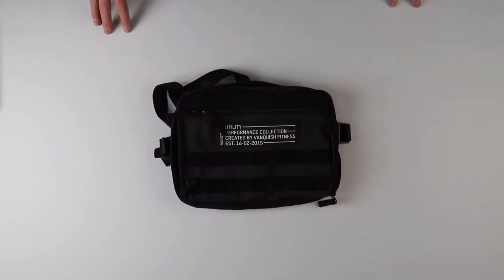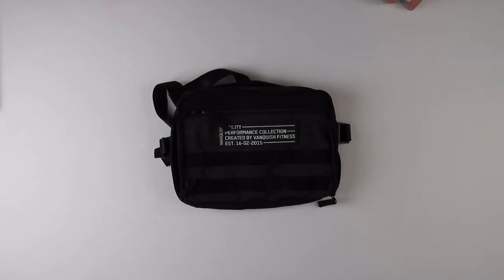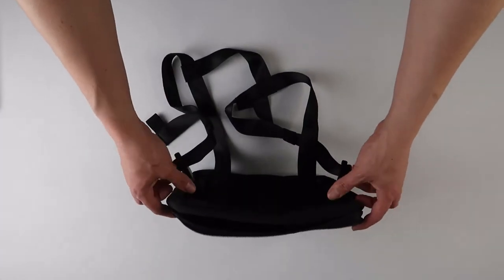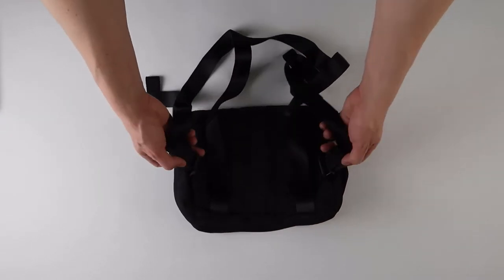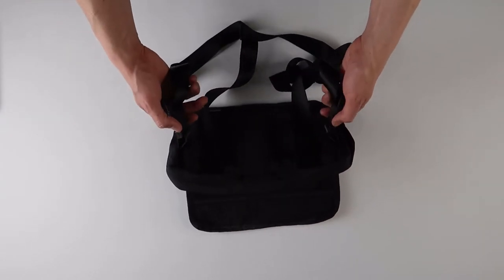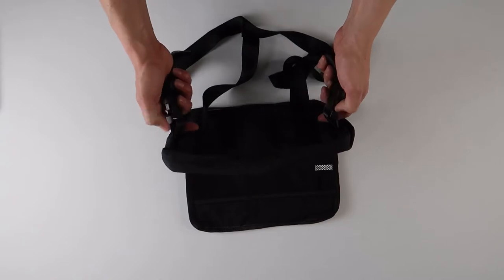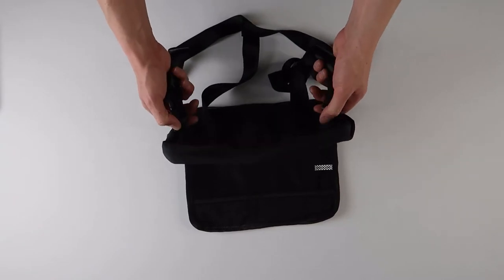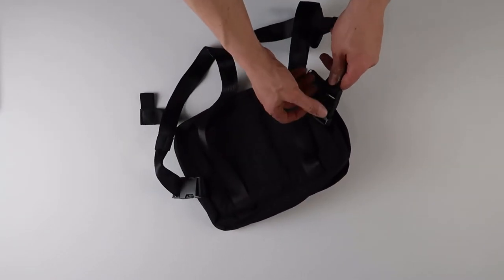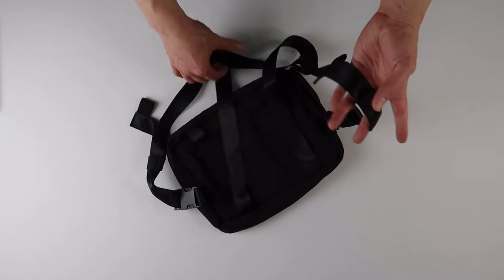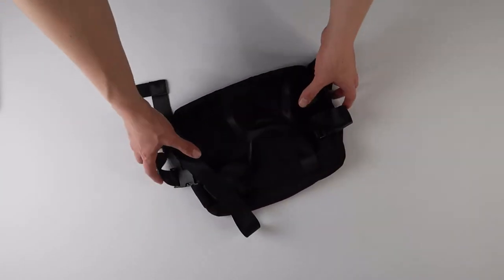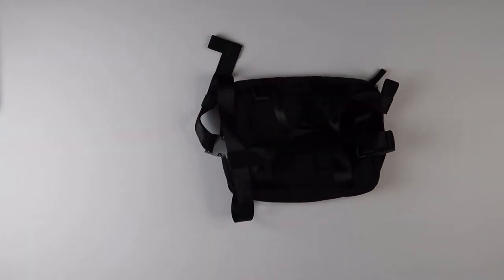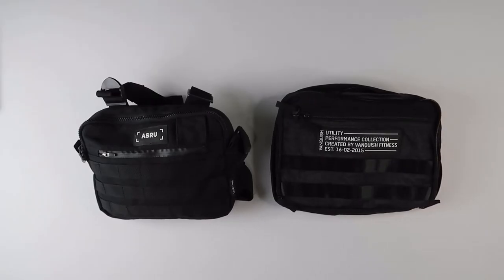For the price you can't beat it either, but if you can spare the money, ASRV honestly has better quality. They have better quality buckles. This one's just regular plastic. ASRV has magnetic buckles that clip in as well. These buckles are still tough, they're definitely not going to open up. Let me go ahead and show you side by side a little comparison.